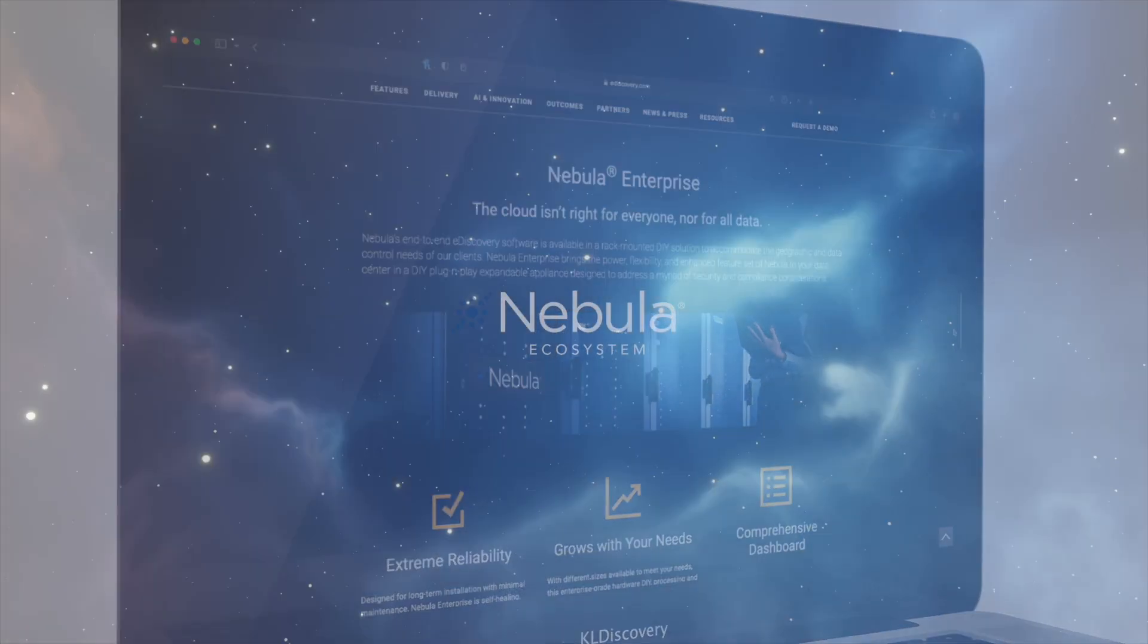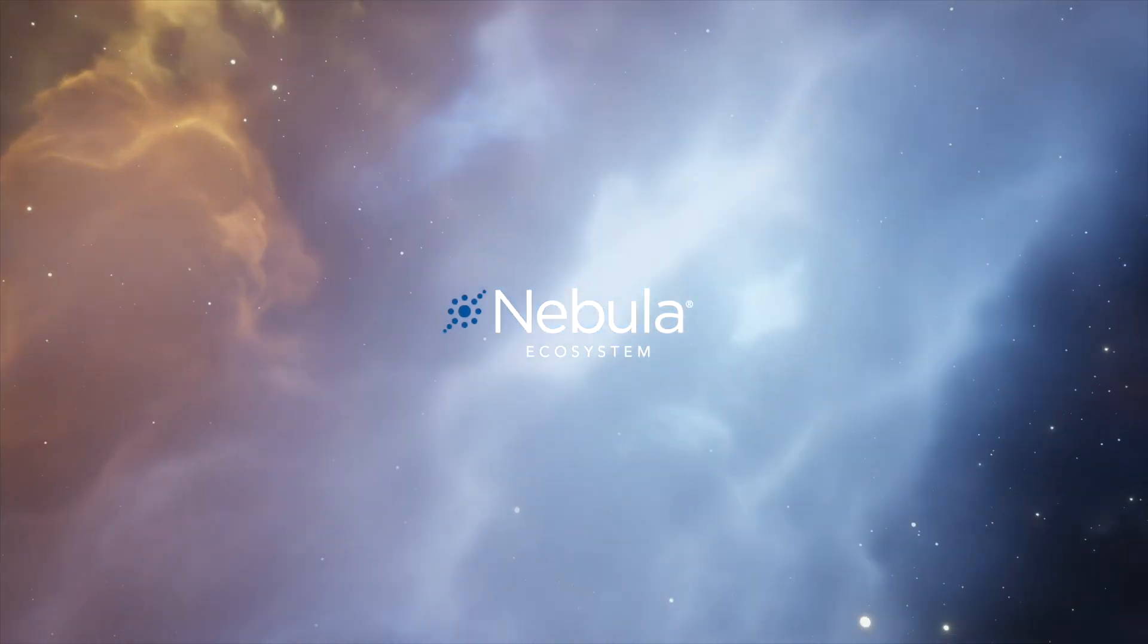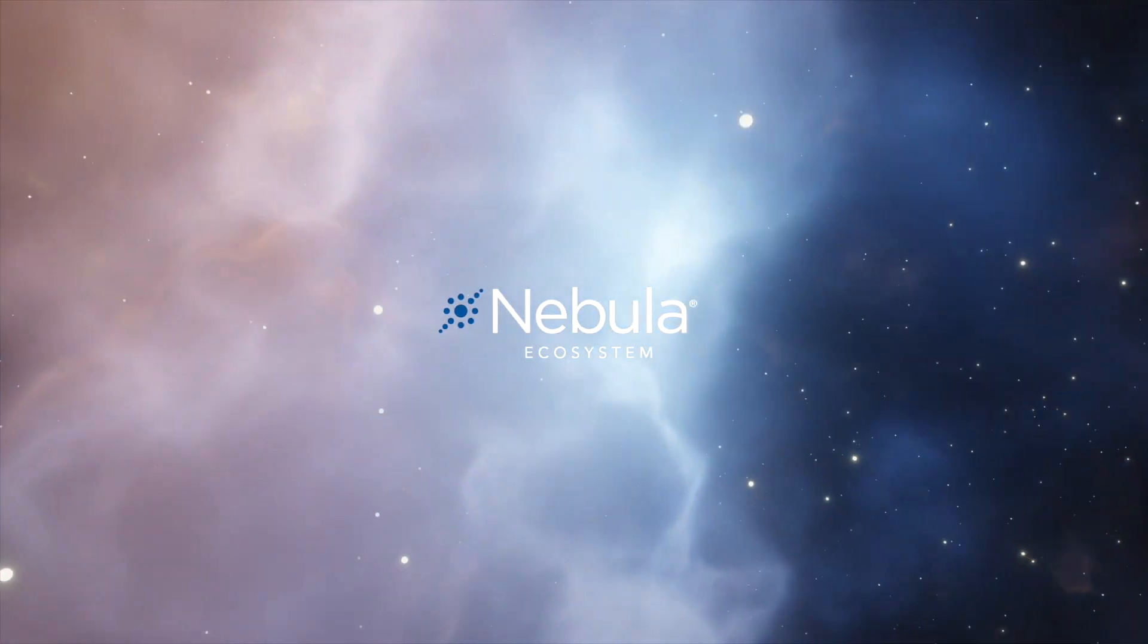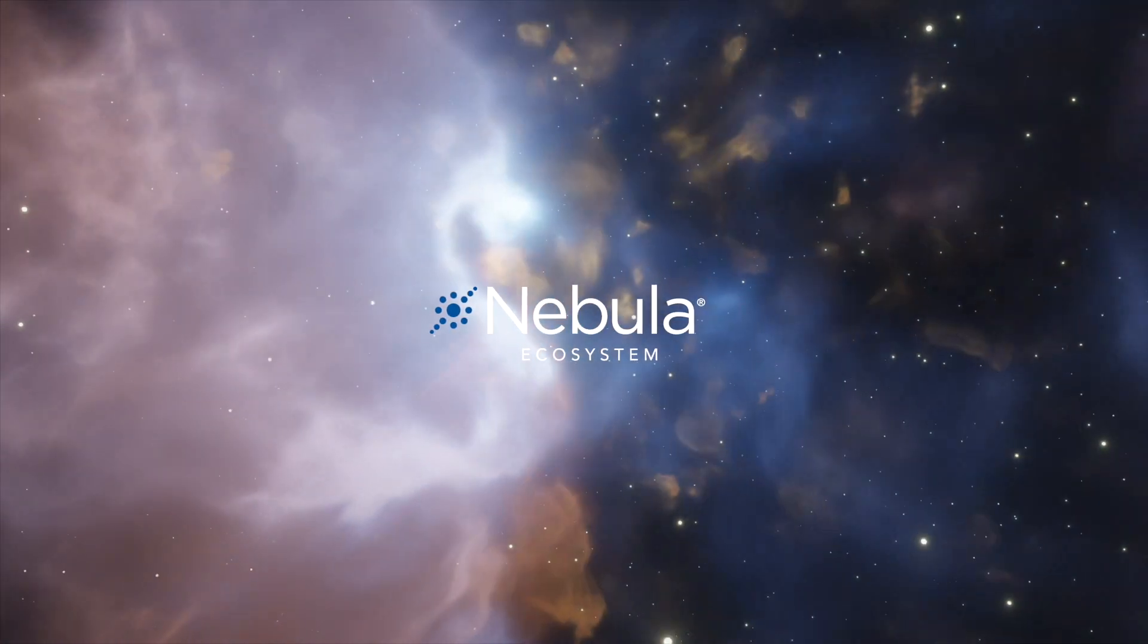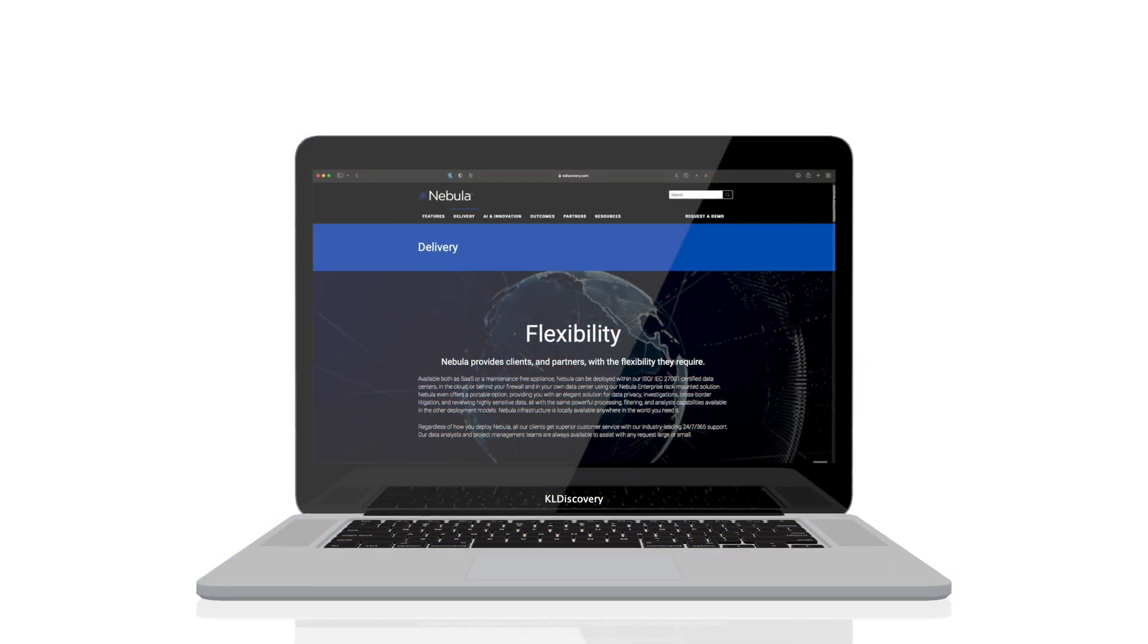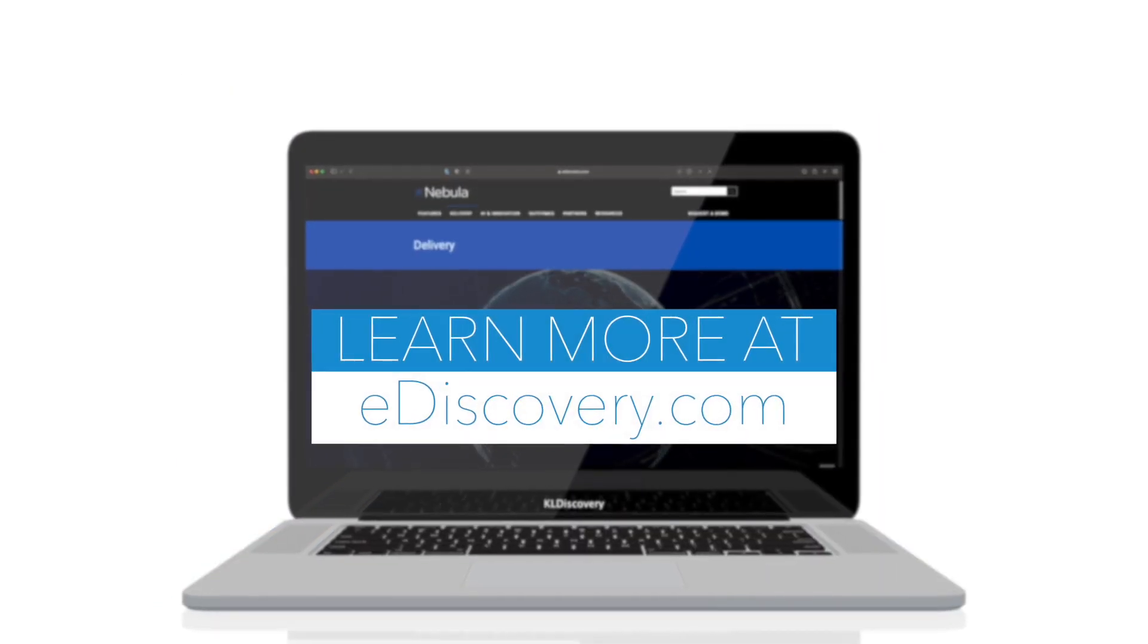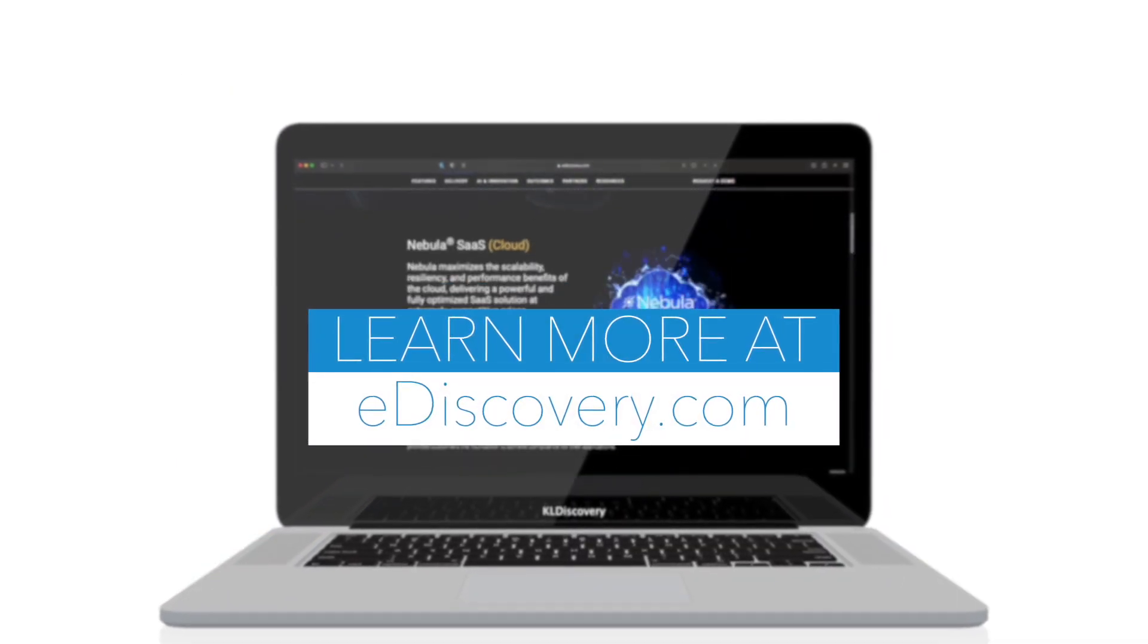The Nebula Ecosystem dramatically increases the ease of managing data while offering a seamless experience, backed by KL Discovery's White Glove service, available 24 hours a day, 7 days a week.